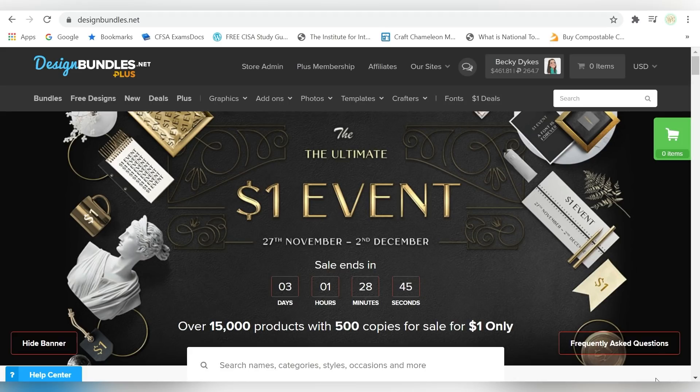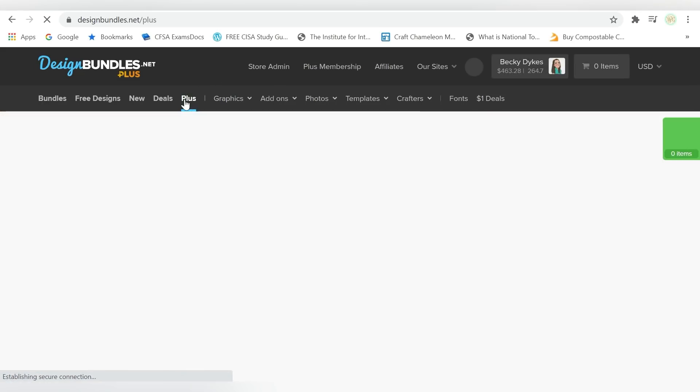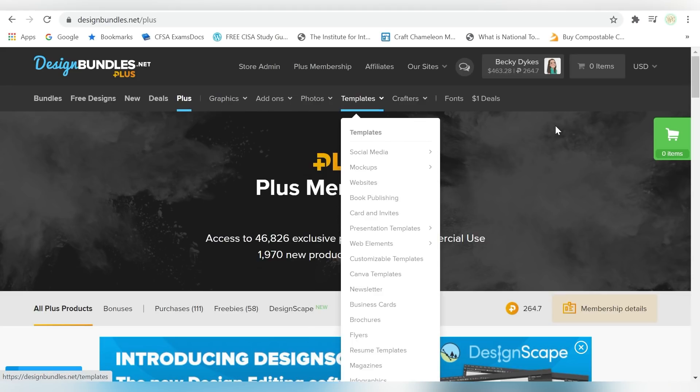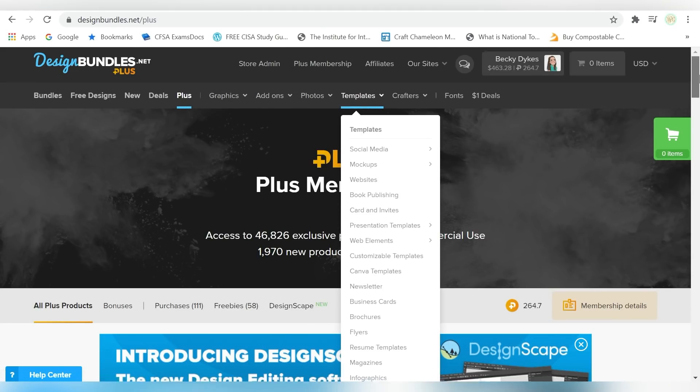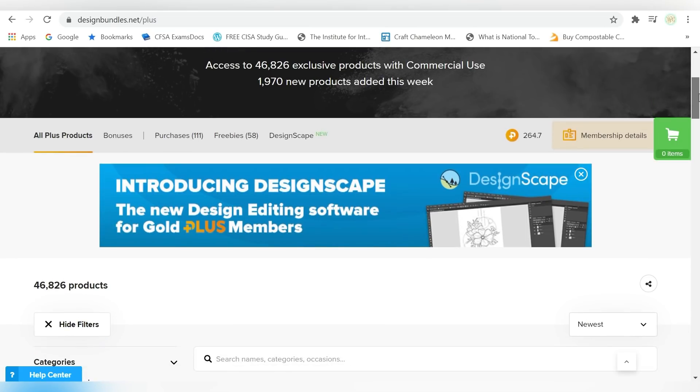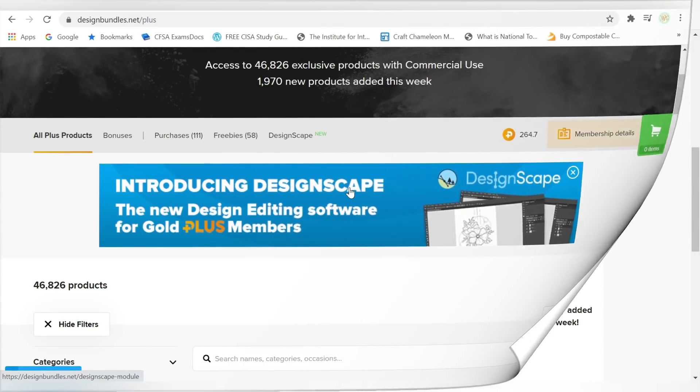So this really awesome designing tool is tucked away. I'm on the designbundles.net page, right? But I'm going to come up here and go to my Plus membership. Now for those of you who don't know about the Plus membership, it is a monthly membership that you get, and you get in exchange a certain number of credits that can be used on Plus items. And if you happen to be a Gold member, then you get access to DesignScape, which is relatively new from Design Bundles. So let me just show you the different levels.